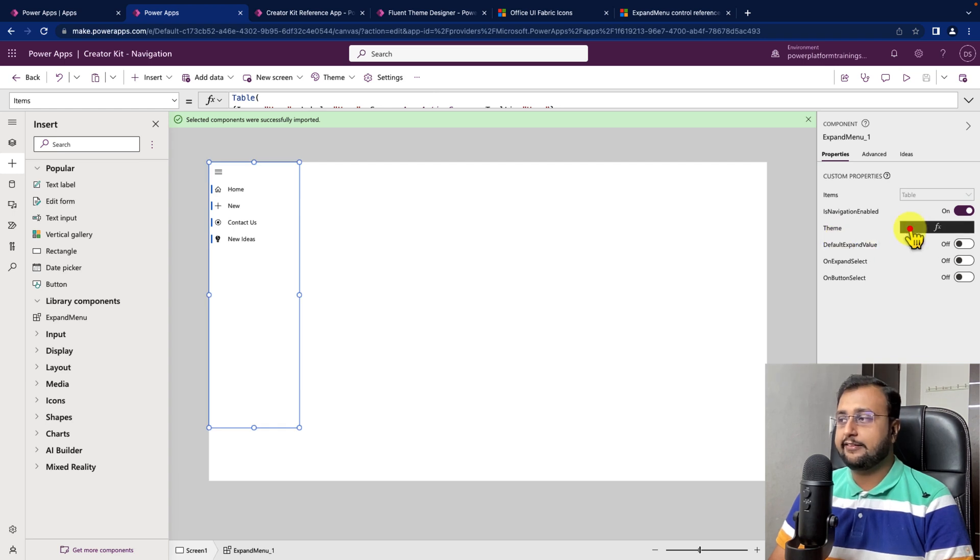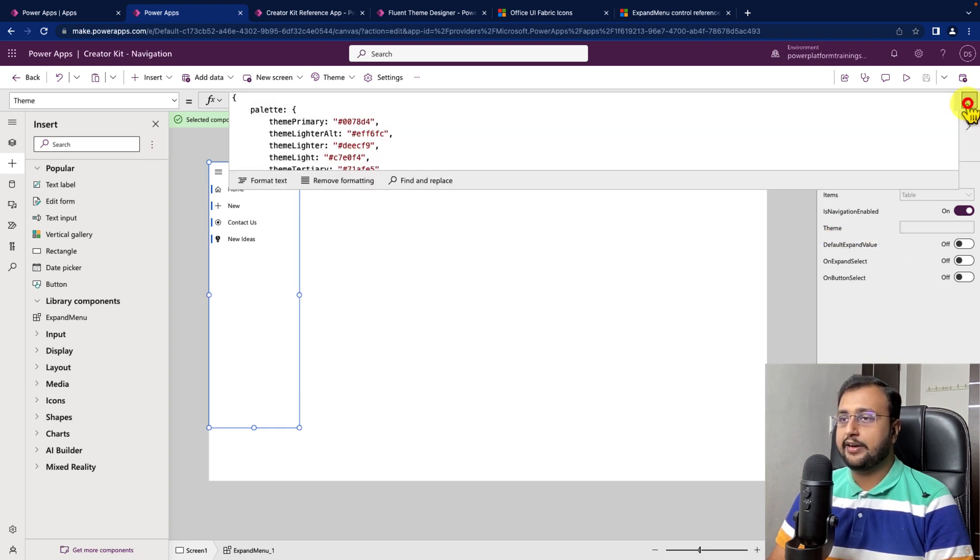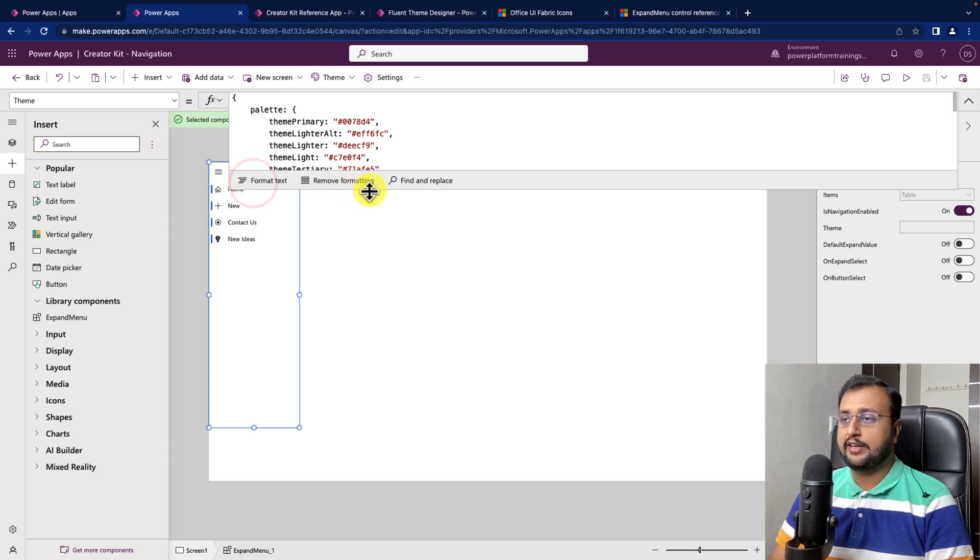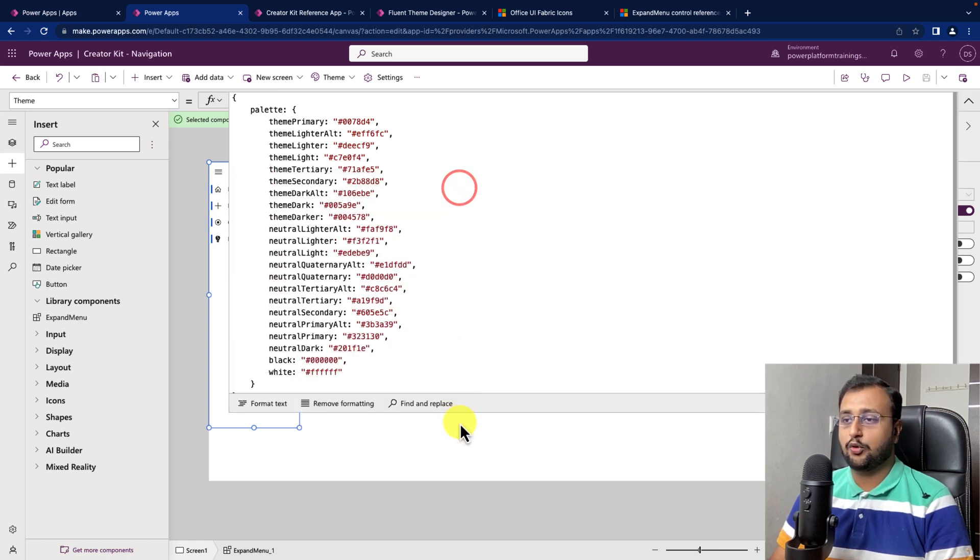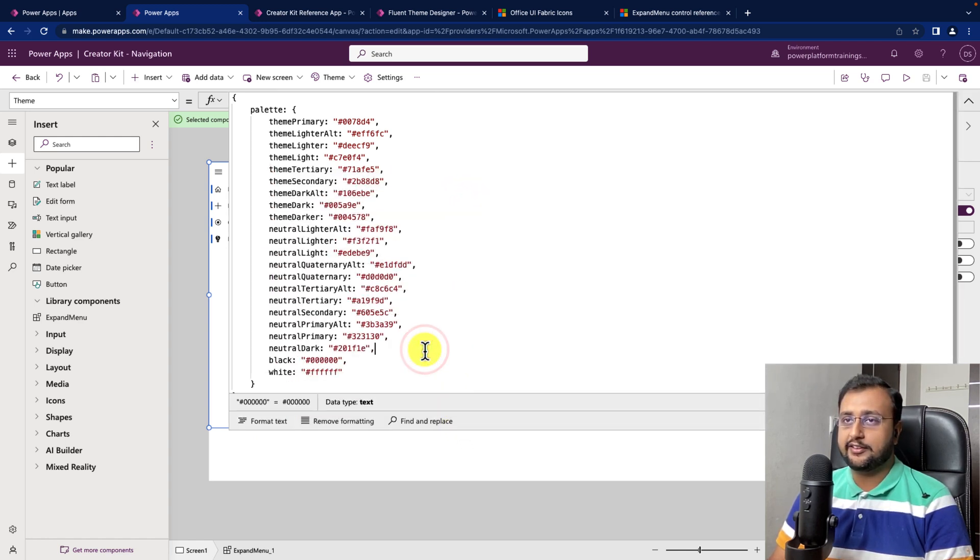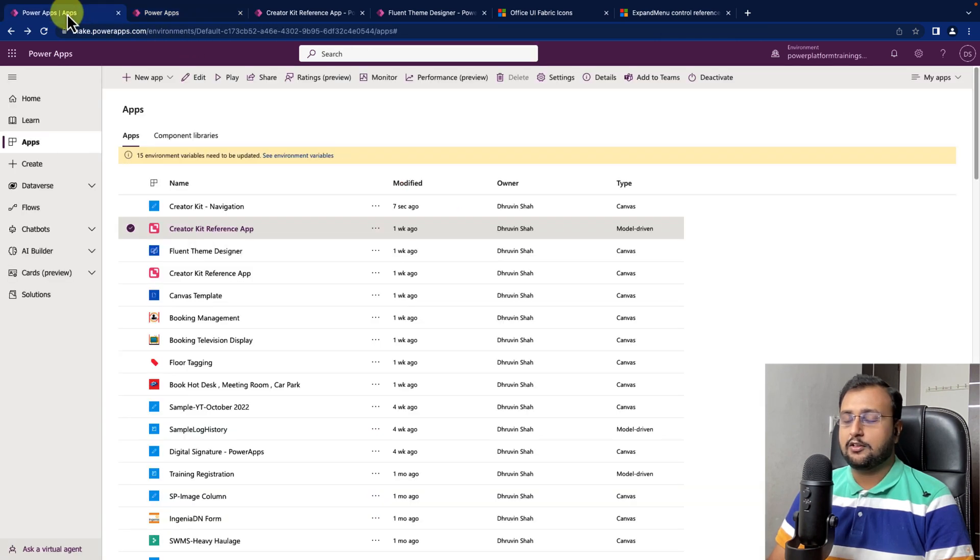Then, there is an option theme where you can define the theme of your component and if I expand here this is the whole line of code. Now, how does it work? Let me explain you.